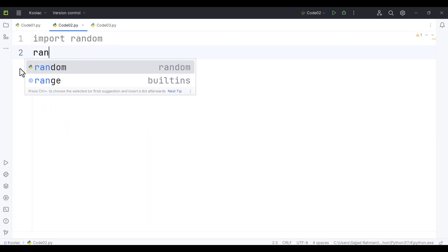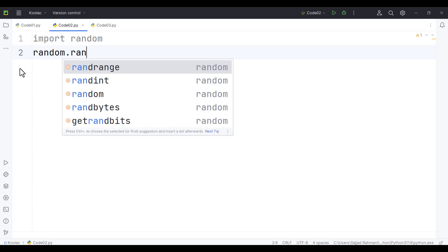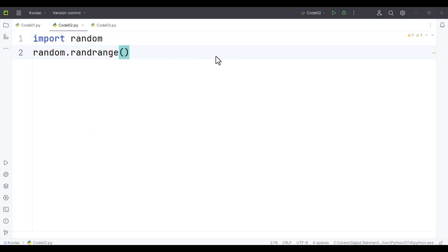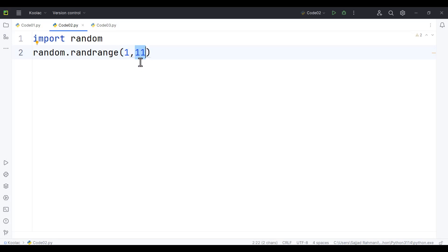Then I simply type random.randrange. The first example is this: suppose we want to generate a random integer number between 1 to 10. I should type 1 and 11, not 10, because this second value is exclusive.